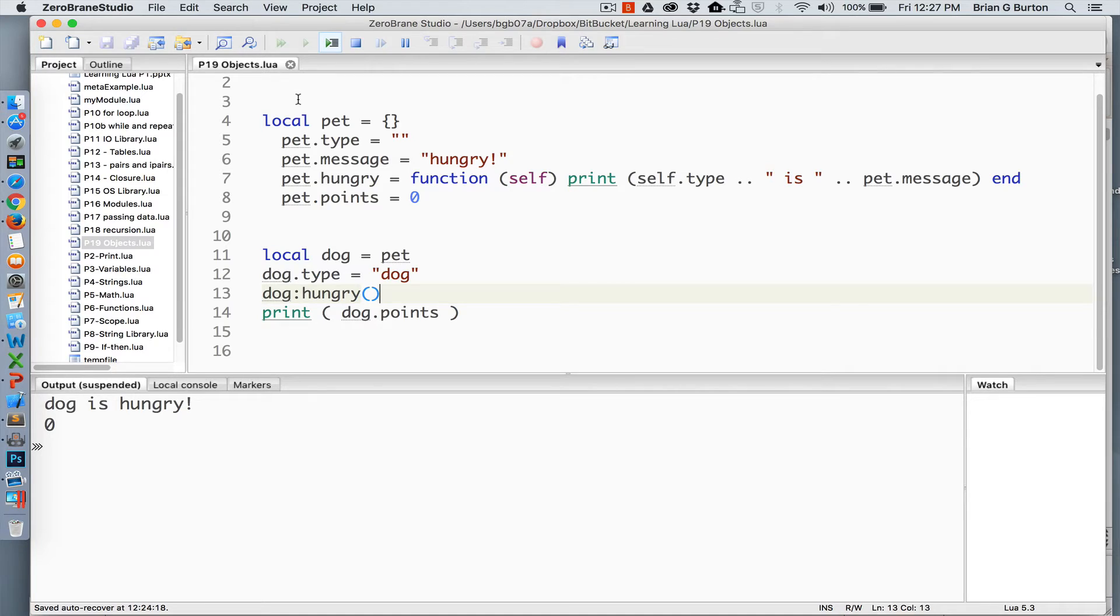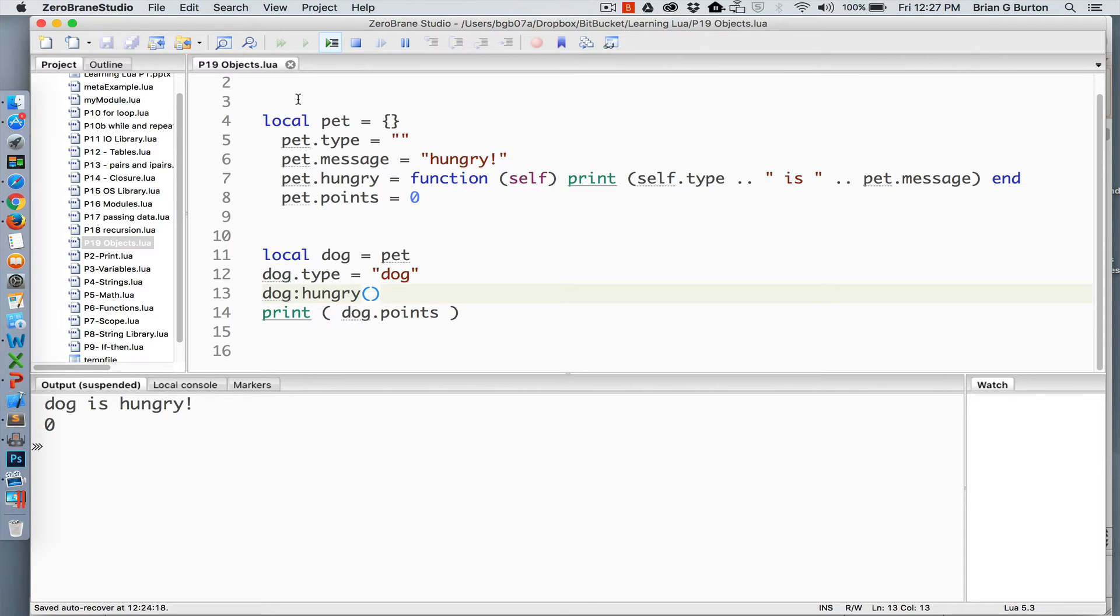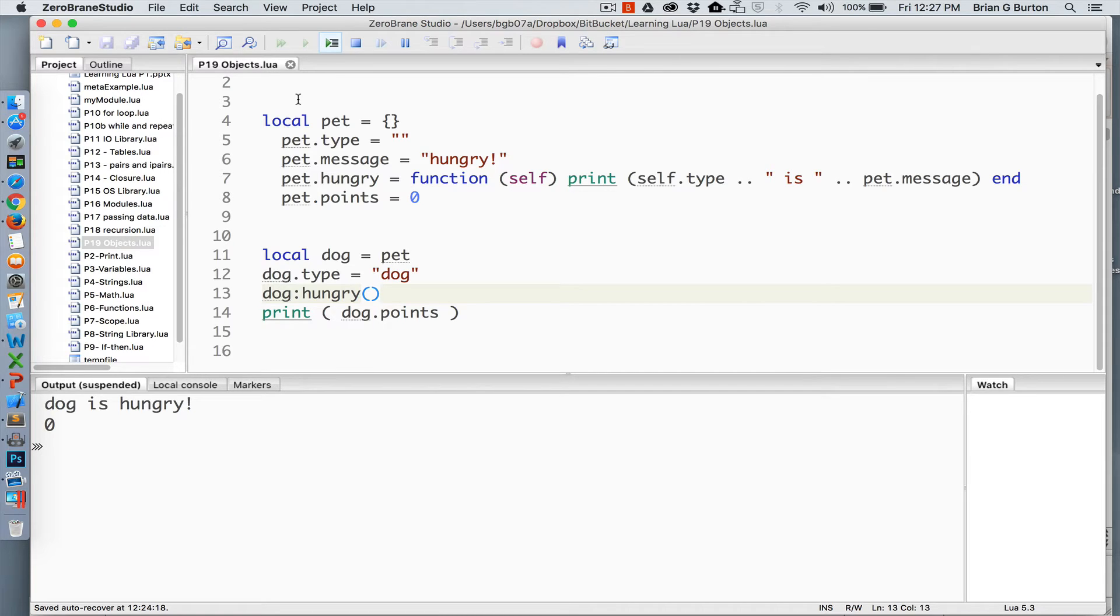Pet type is an empty string right now. Pet message is hungry. Pet hungry is assigned a function that prints a message to the screen, and pet points is currently set at the value of zero. What I'm trying to represent with this is that your table can contain both values and functions that can then be assigned to a variety of different situations.